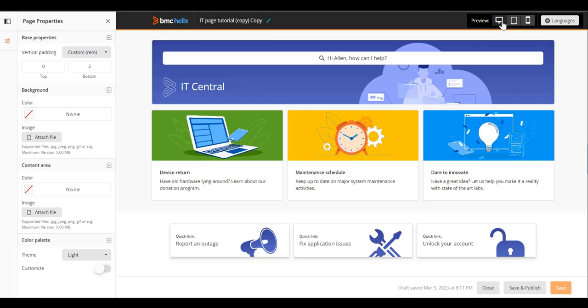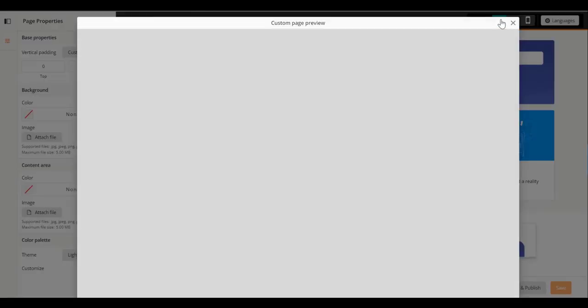This page was created for optimal viewing in the desktop mode. Select the desktop icon.